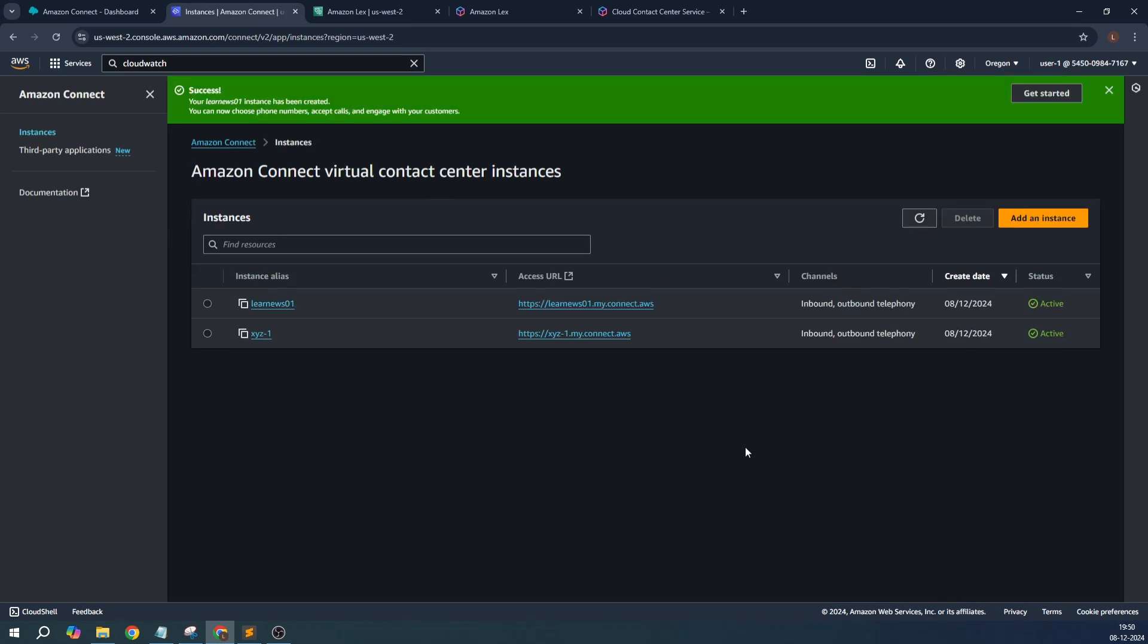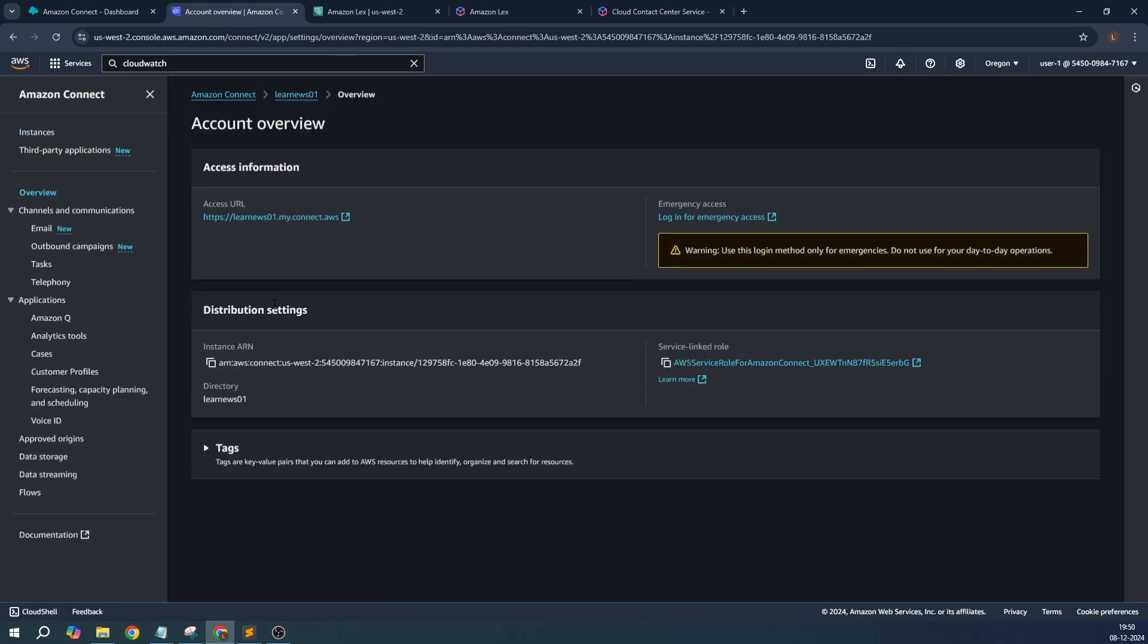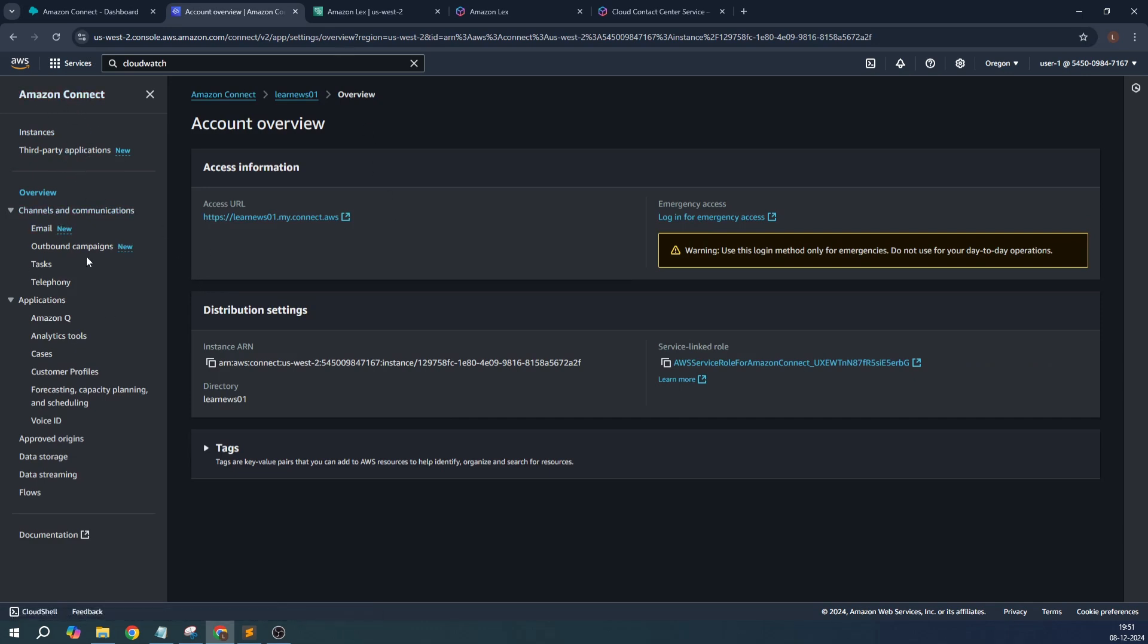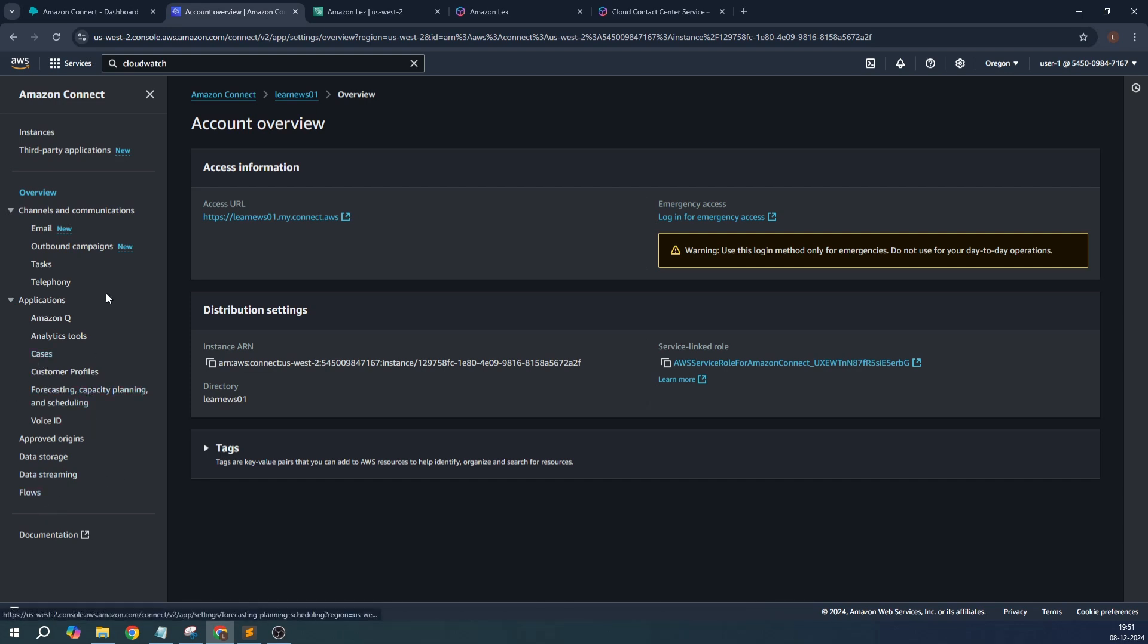As you can see, the Connect instance is created. I will just go to this instance alias. On the left side you can see this is what your contact center is, basically a Connect instance, and along with that a number of features are available. There is provisioning of creating cases, procuring of phone numbers, telephony services, chat-based mechanisms to support end users or your customers.